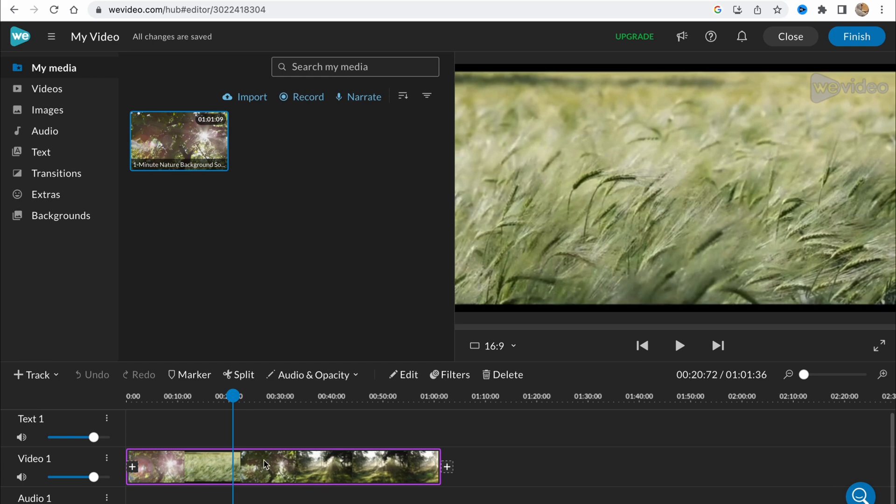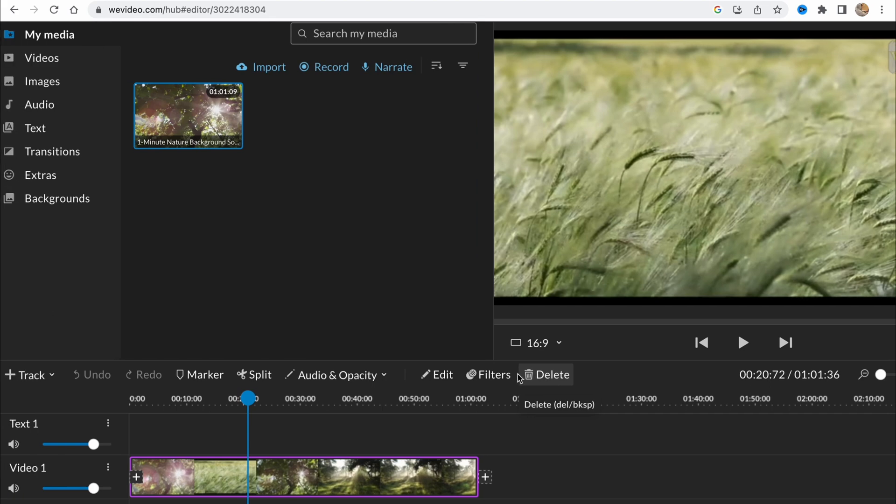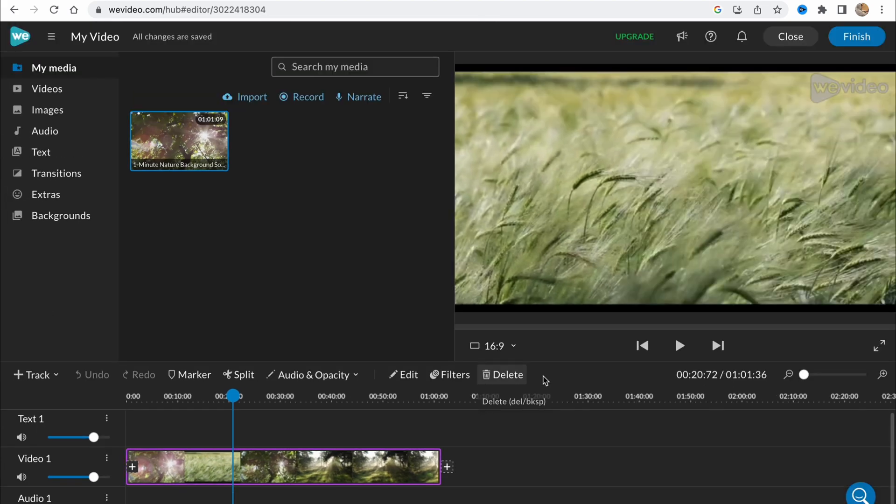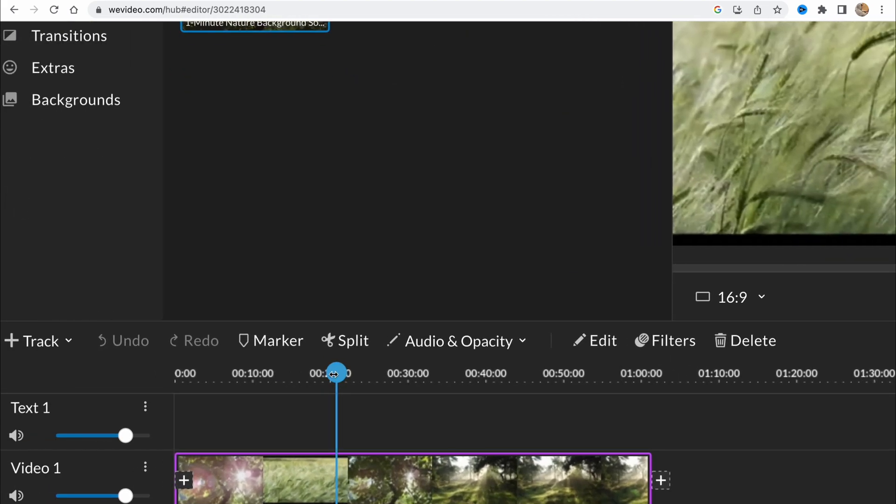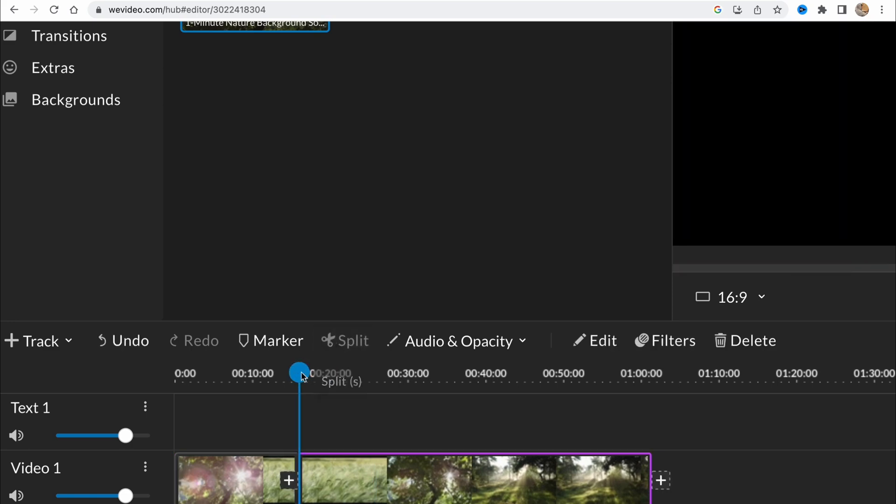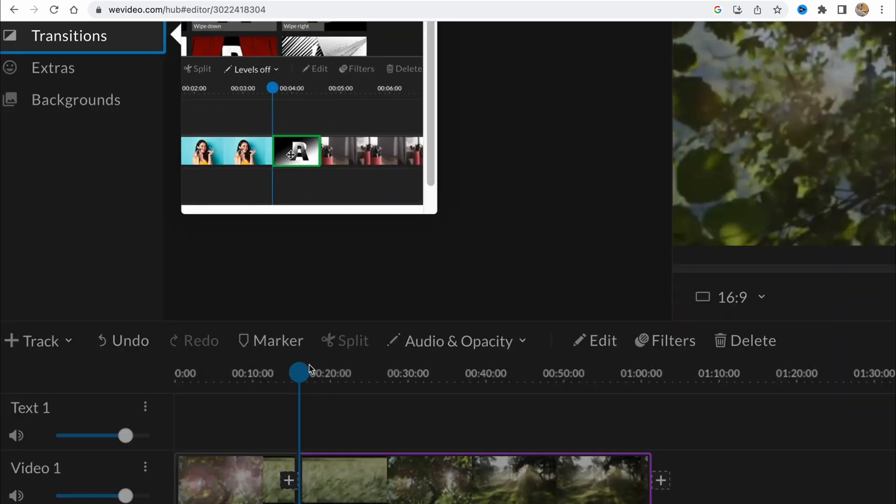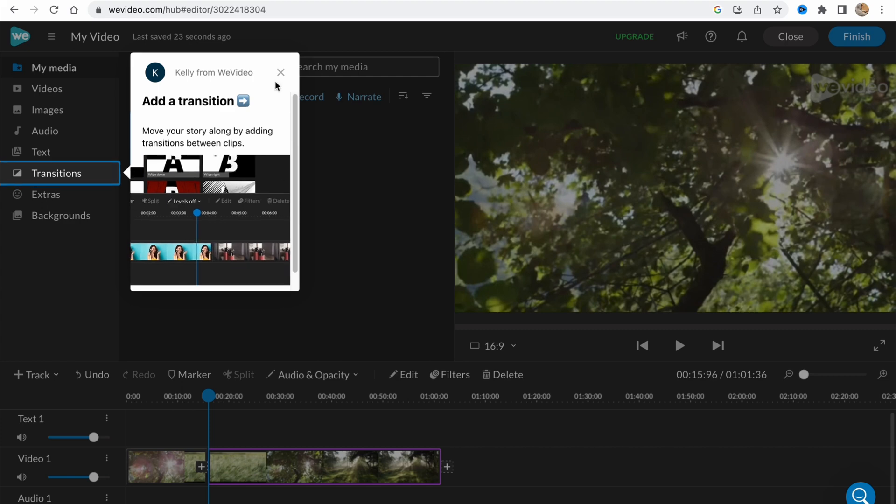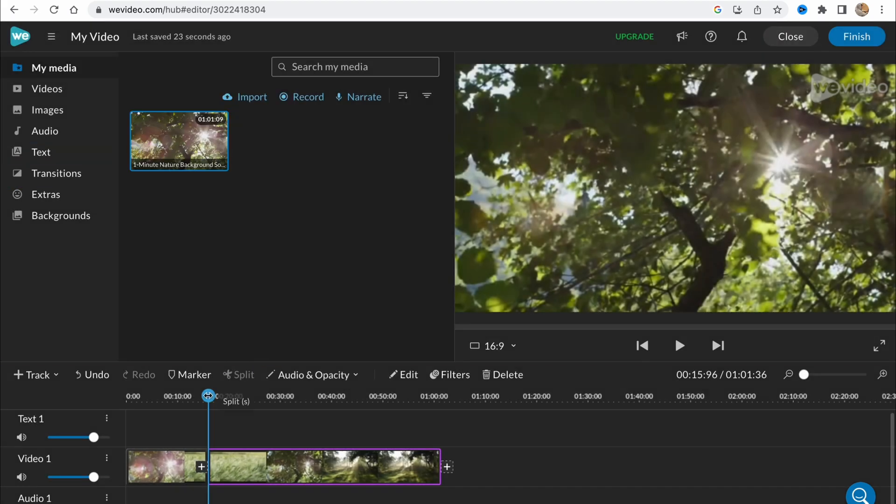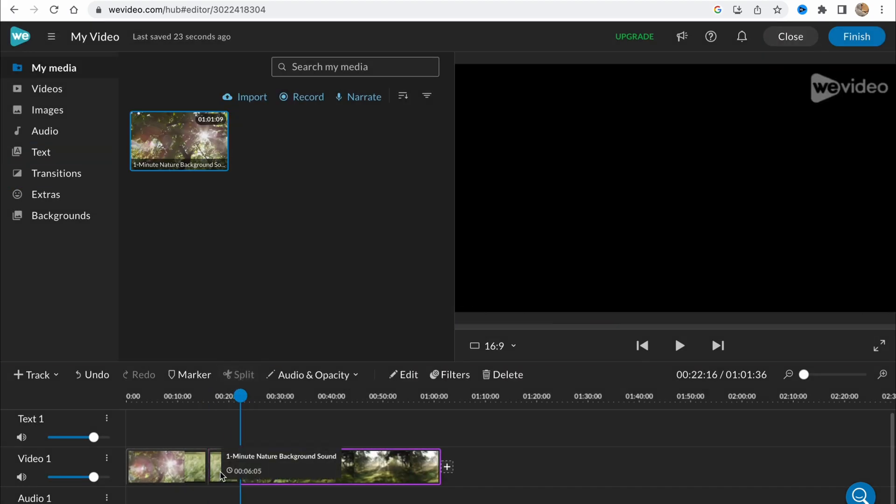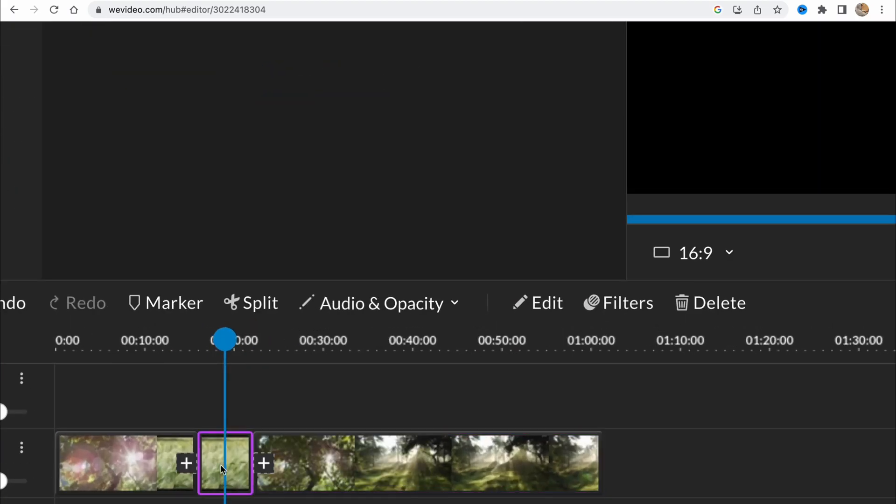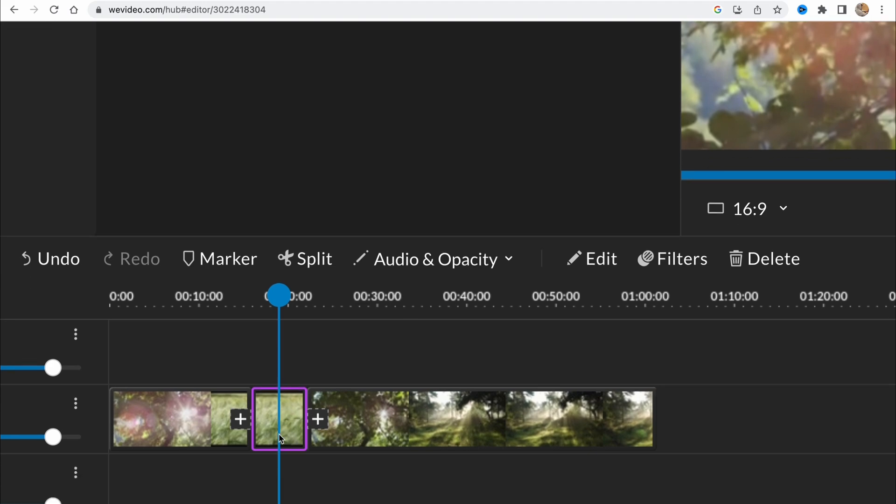If we choose our video on our timeline, we have some options here. We can split, change audio or opacity, or edit. We can also add some filters or just simply delete it. If we need to delete some parts we can simply split videos into two different areas and then just delete the unnecessary parts. For example, if we don't need this part here, we can simply click and click on delete.